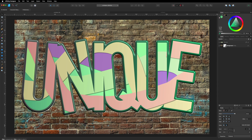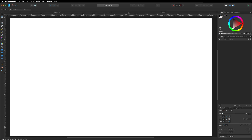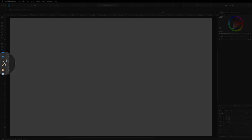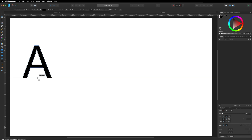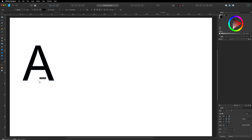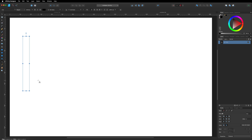The first thing you want to do is open up a brand new canvas. Then we're going to grab our artistic text tool over on the left hand toolbar and just type out any text you'd like to use — it's entirely up to you. I'm going to stick with the original design and recreate that one, so I'll go ahead and write "unique".